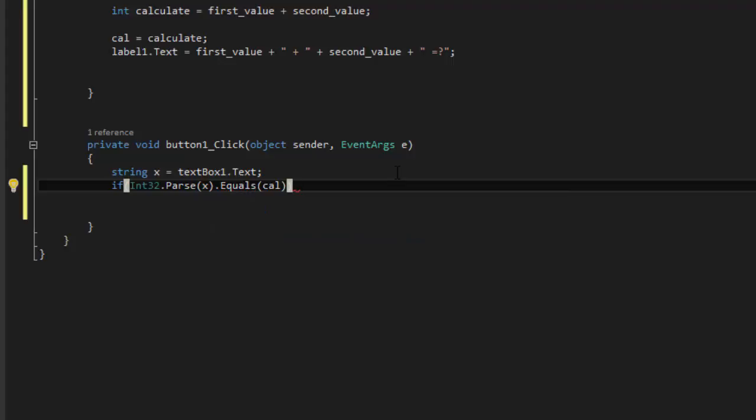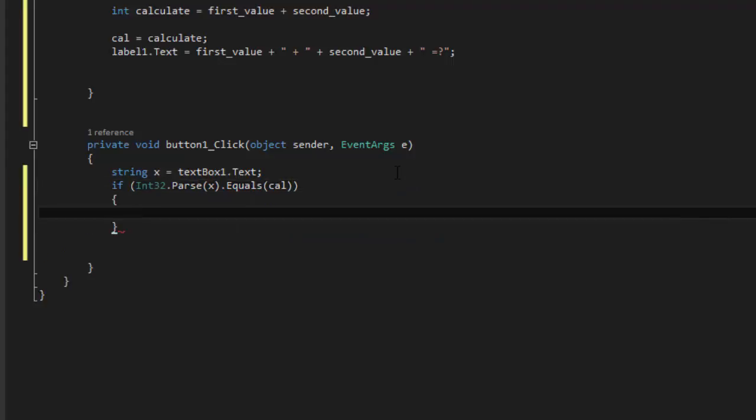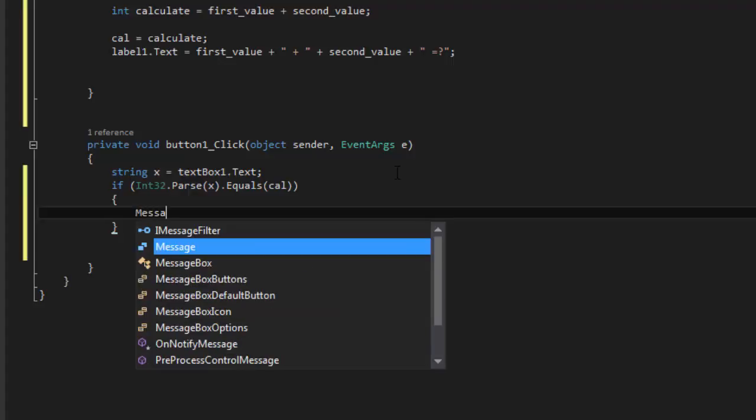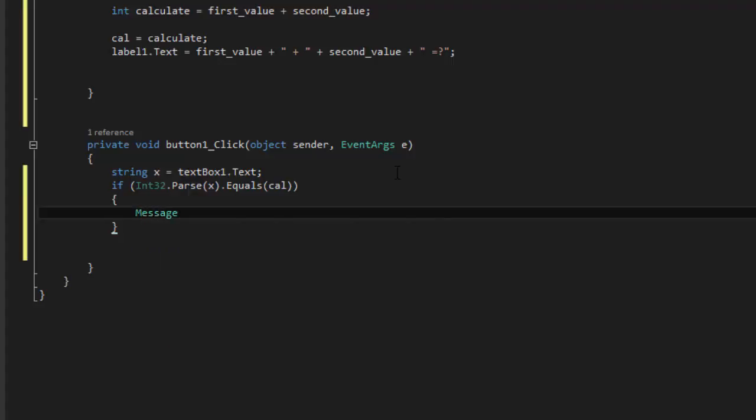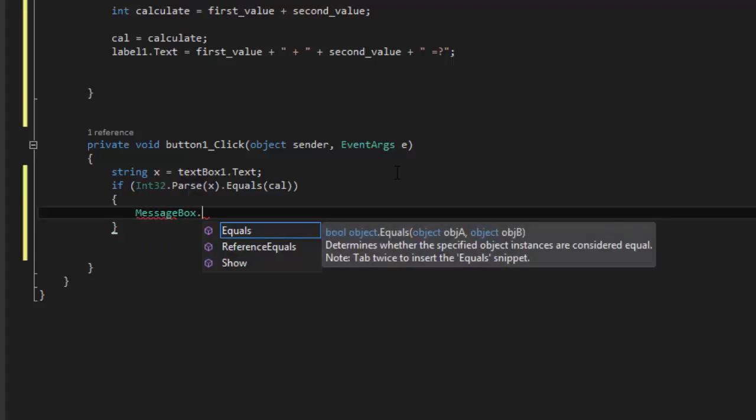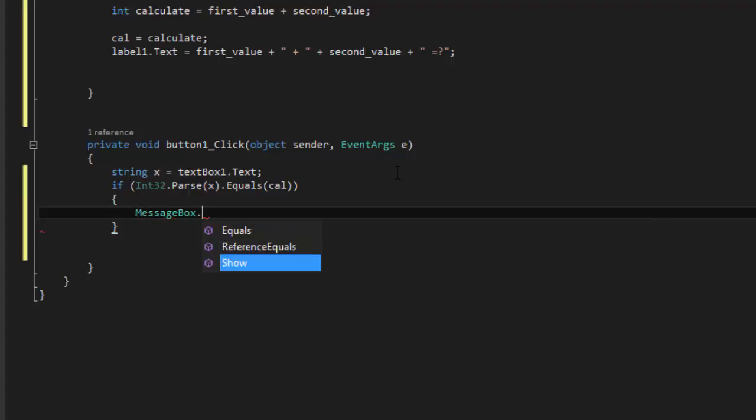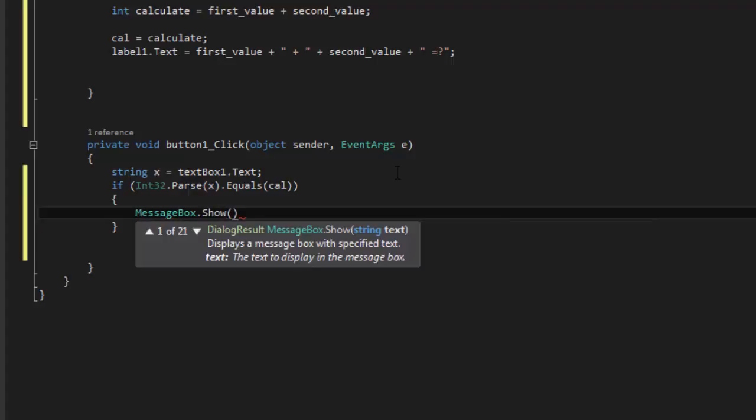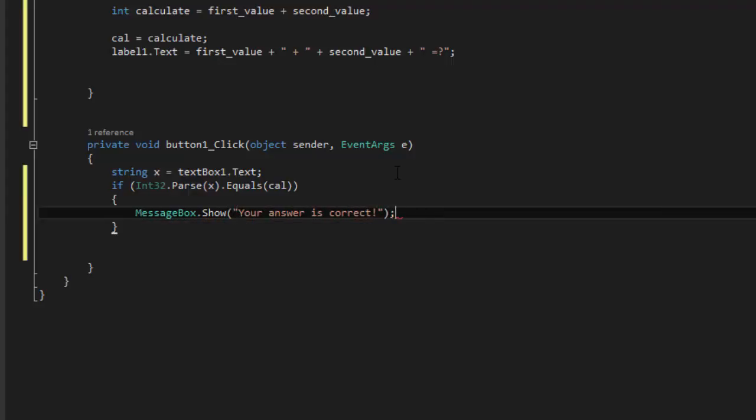Then what we're going to do. We are going to display the message box. So message box dot show. Your answer is correct. There you go.